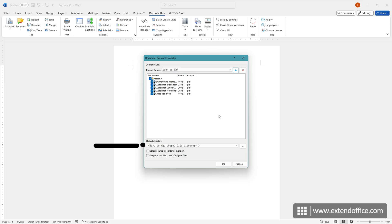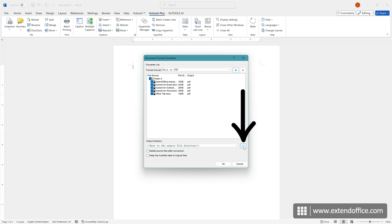By default, the PDF files will be saved to the same location as the source files. To save the converted PDF files to a different location, click this button and select a new path.